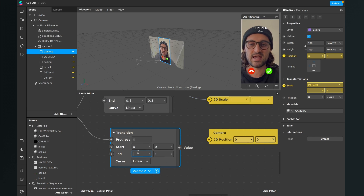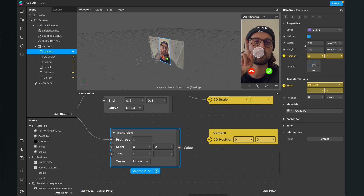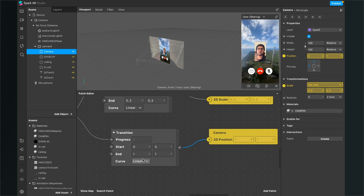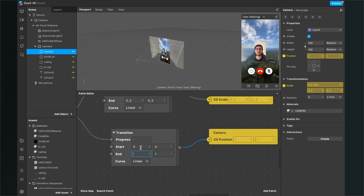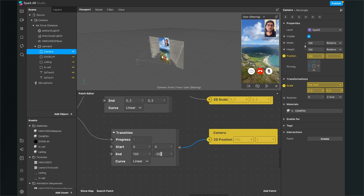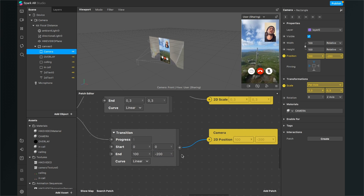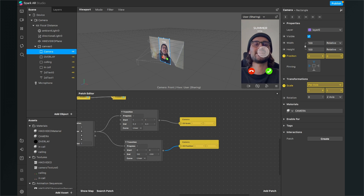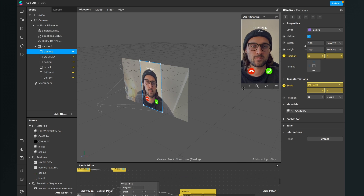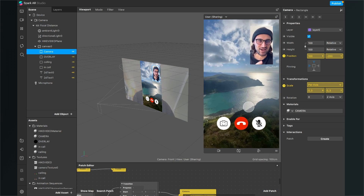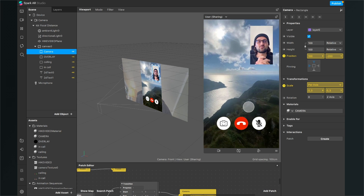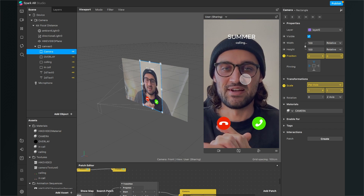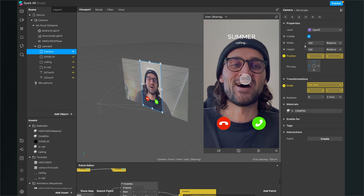We also need the position animation to move the camera to the upper right corner. For the position transition, the start is 0, 0 and the end is about 100 for X and -200 for Y. Connect the value output of the transition to the 2D Position. Now restart the filter and tap the screen — the camera scales down and moves to the upper right corner. This is the outcome we wanted. It's a pretty fun filter — you can use any video and any text you like.